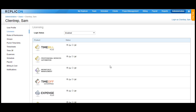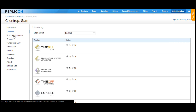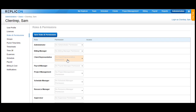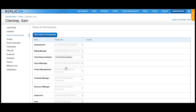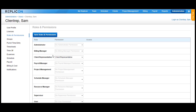There are two things that you need to ensure while creating the client rep in the Replicon system. One, he needs at least a TimeBill or a Professional Service Automation license assigned to him. And the second, he needs a client representative permission assigned in the Roles and Permission section. So go over to Roles and Permission and assign the client representative permission. Make sure that no other permission is assigned to this user so as to ensure that this user acts only as a client rep in the Replicon system.